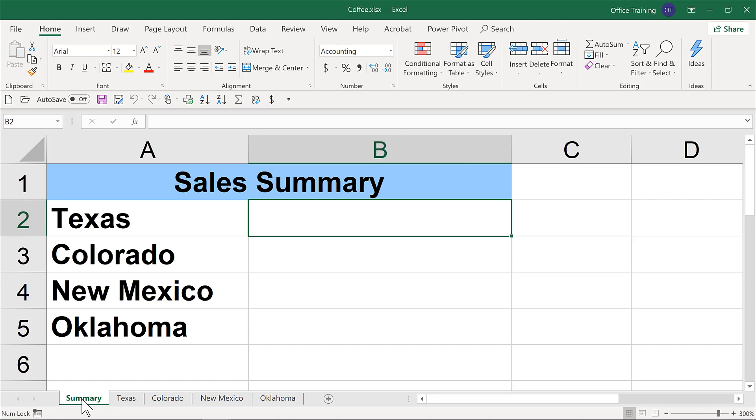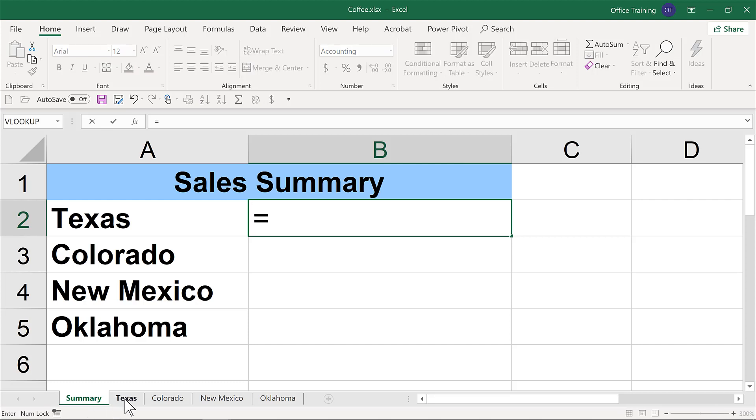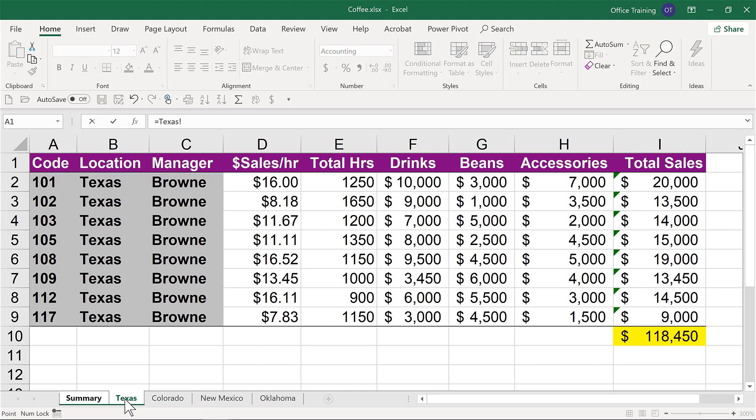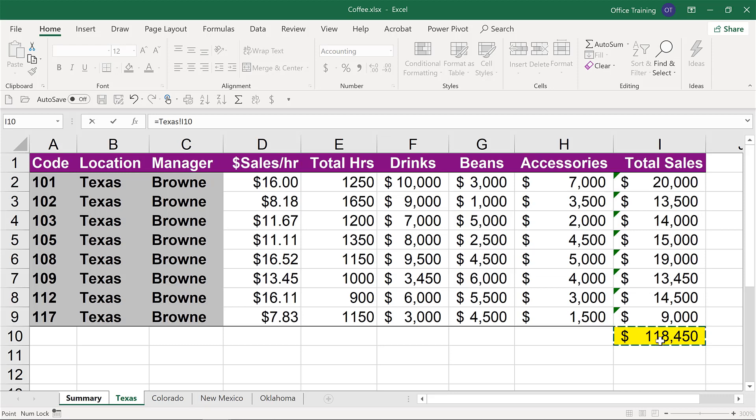Now, linking is a lot easier than often we will hear. In this case, I want to see the total for Texas. I'll start as we would with any other formula, and that is with an equals. Next, we'll navigate to Texas, and then specifically to where that total exists. We could add a lot more to this - this could be a calculation with multiple cells. But if I simply want to see this total, all I need to do is hit enter.